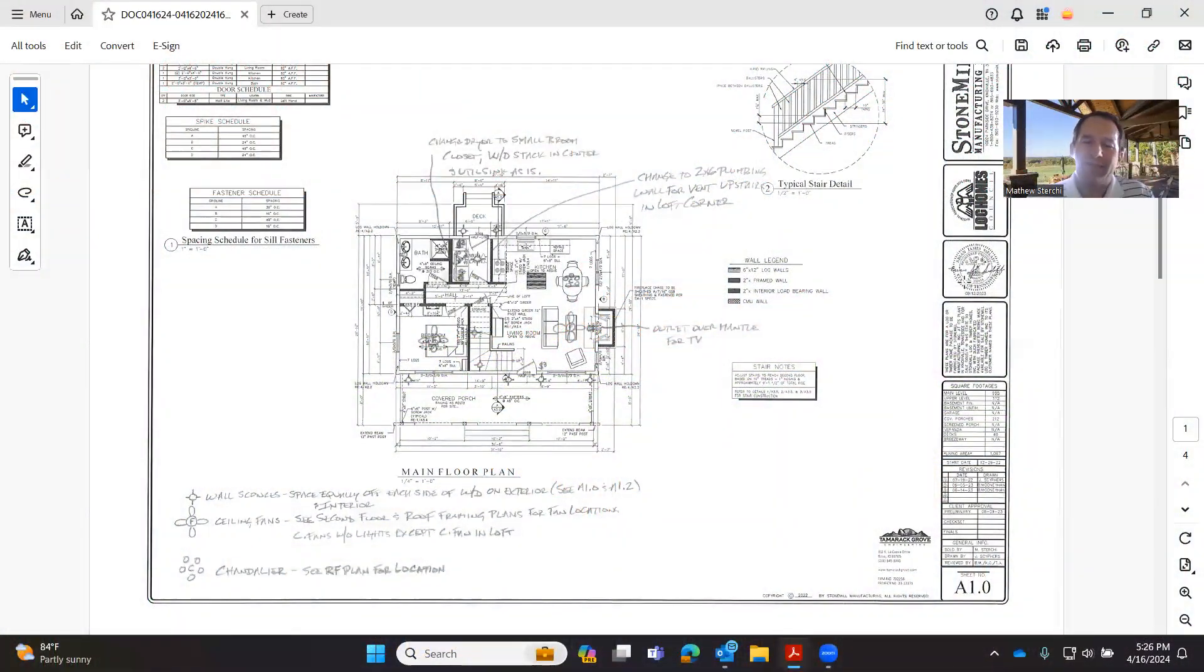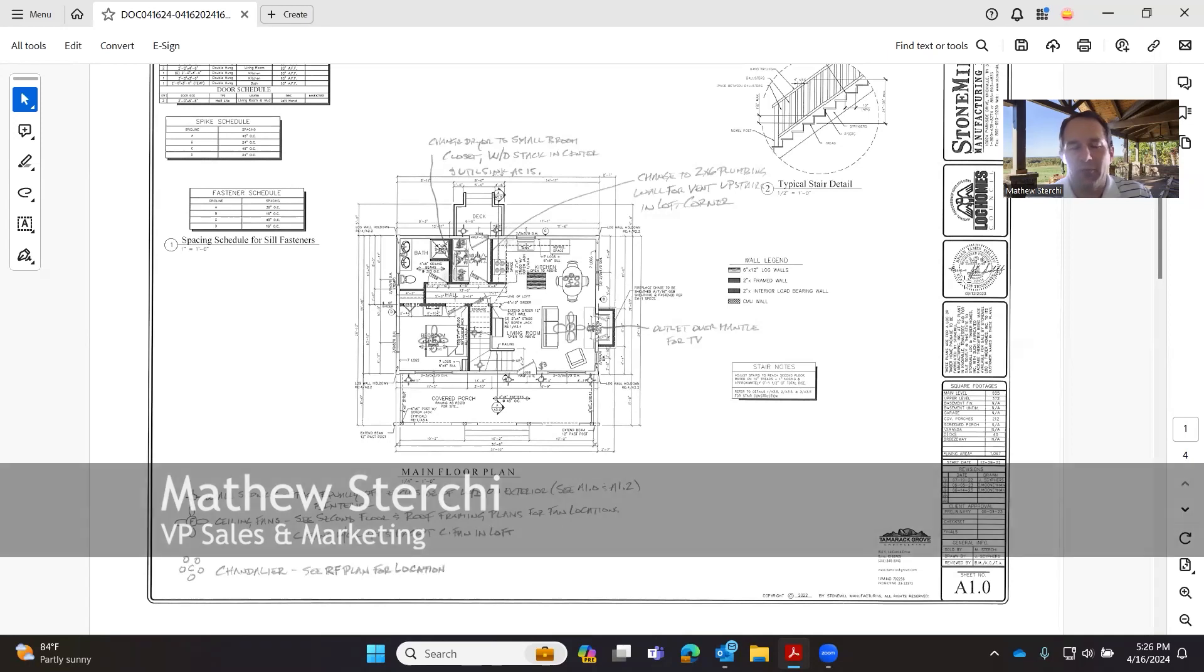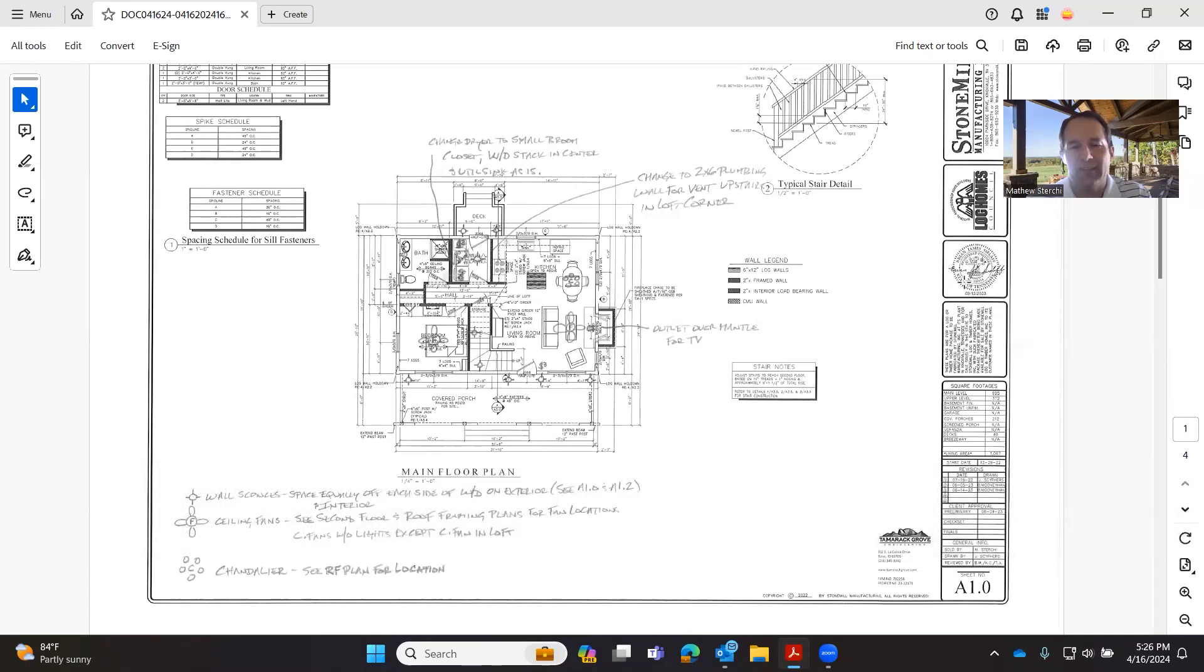Hey guys, welcome back to Tip Tuesday. My name is Matthew Sturkey with Stone Mill Log and Timber Homes. Thanks for joining us.